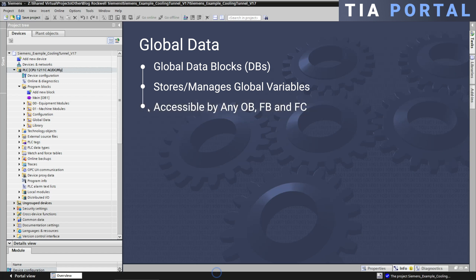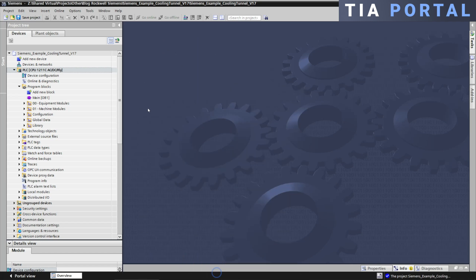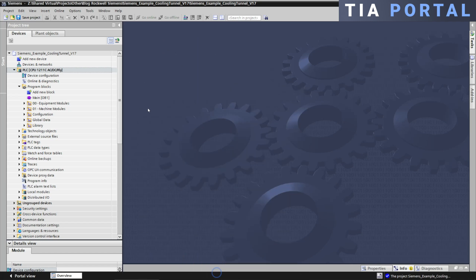Global DBs are declared independently of any specific block and they are available project-wide. Creating global data blocks in TIA Portal is straightforward.